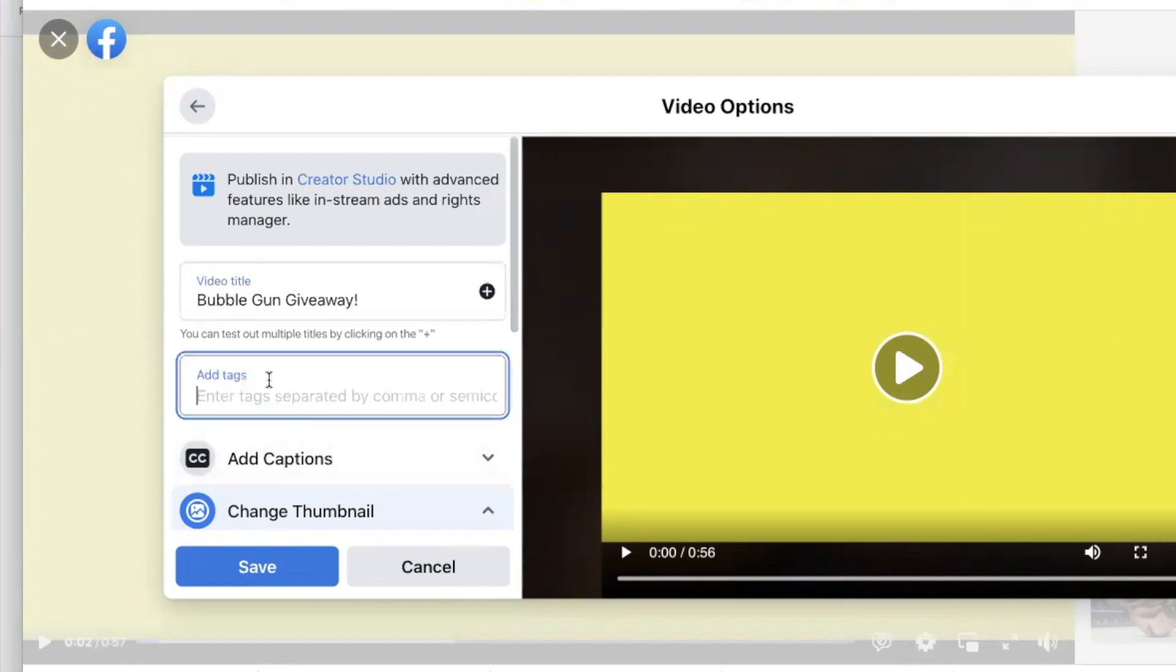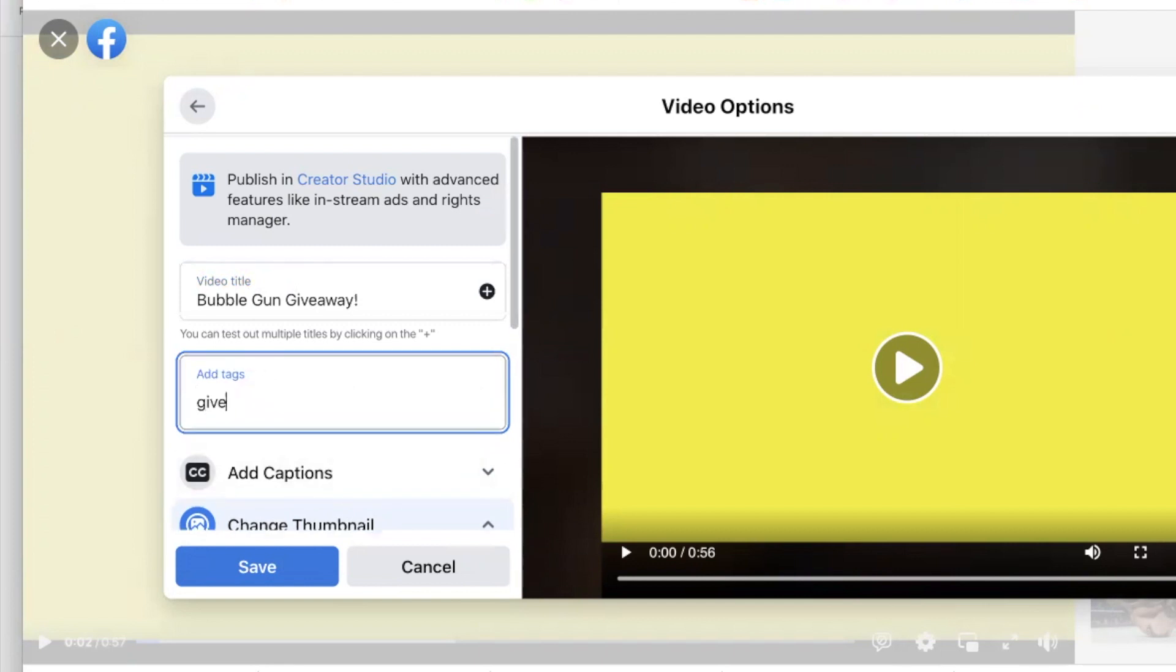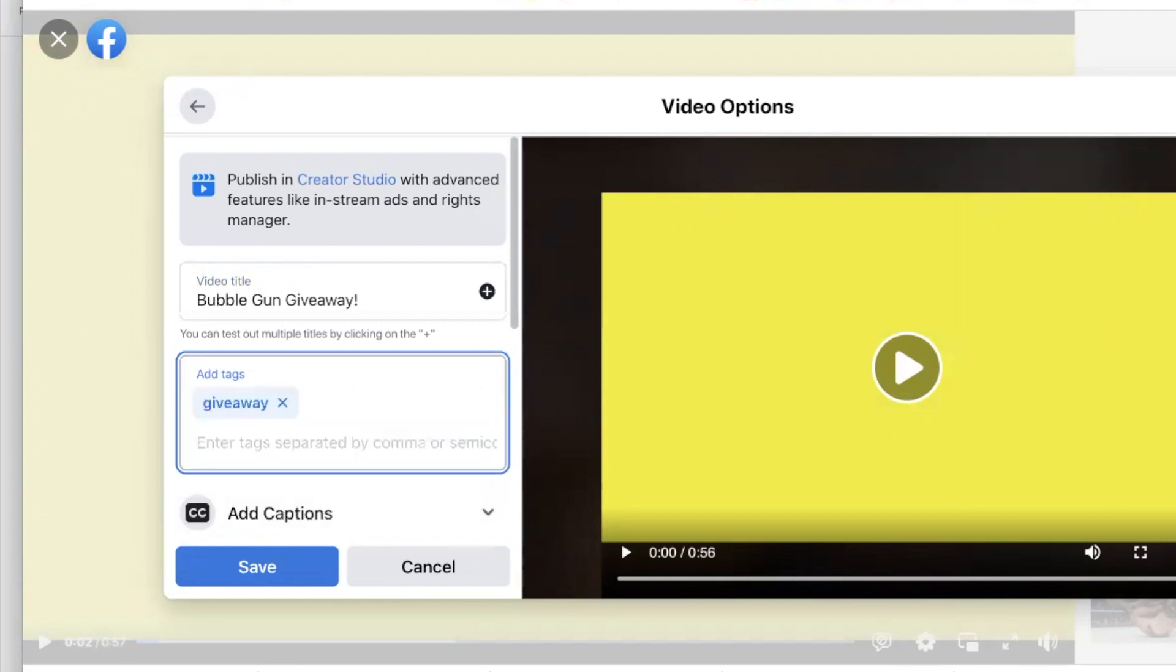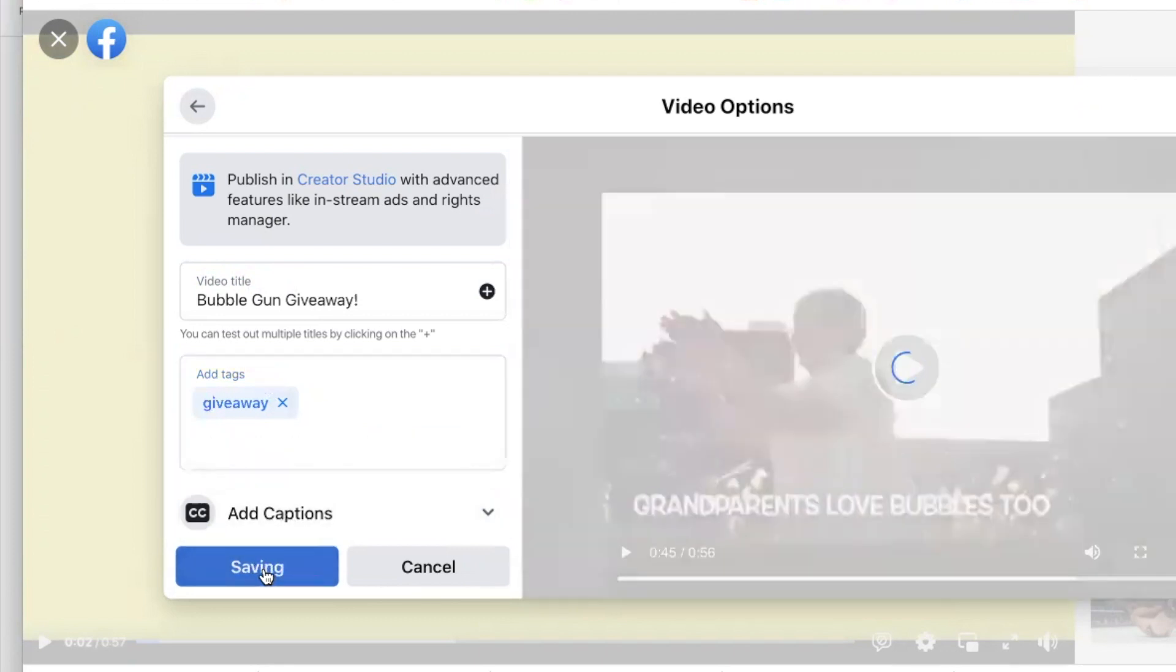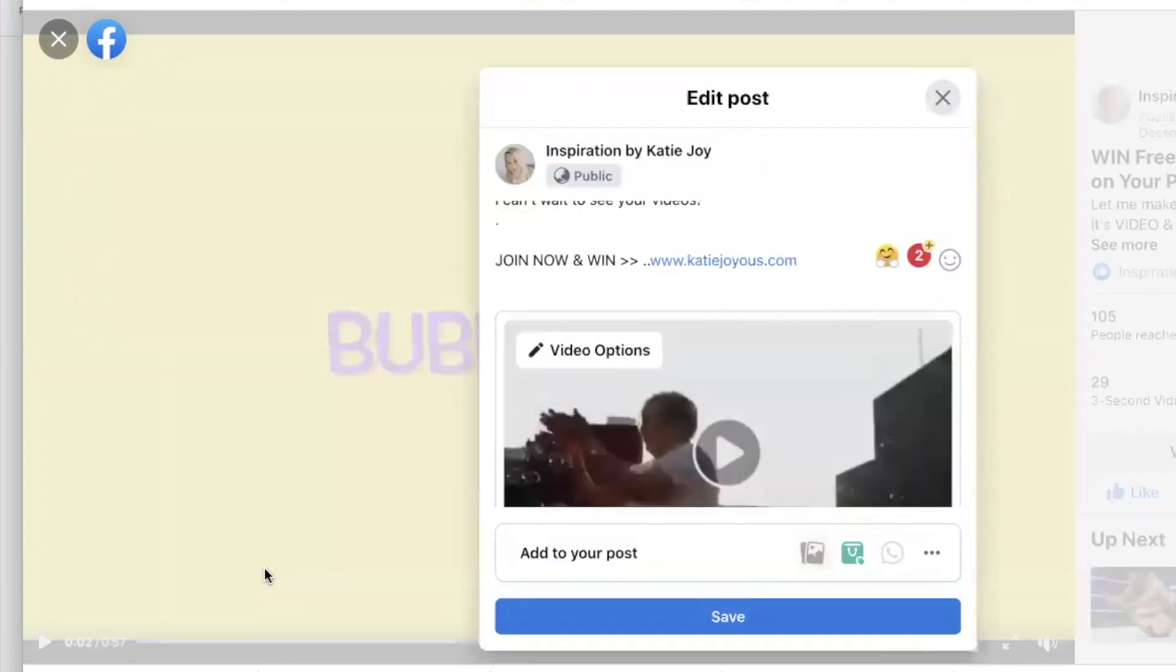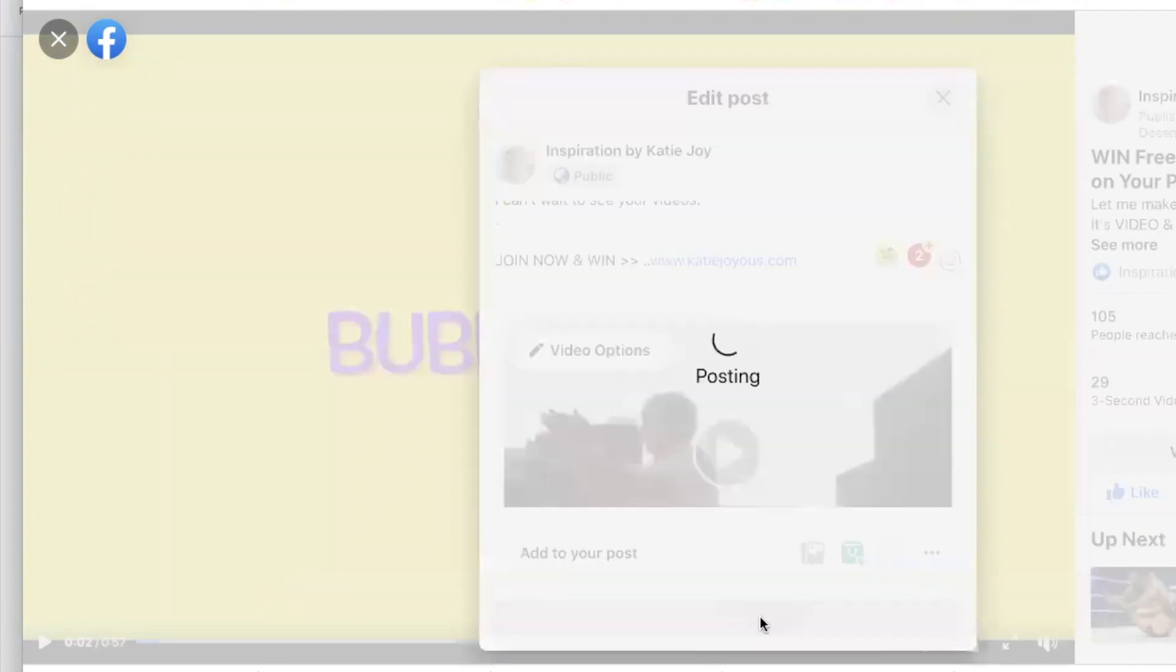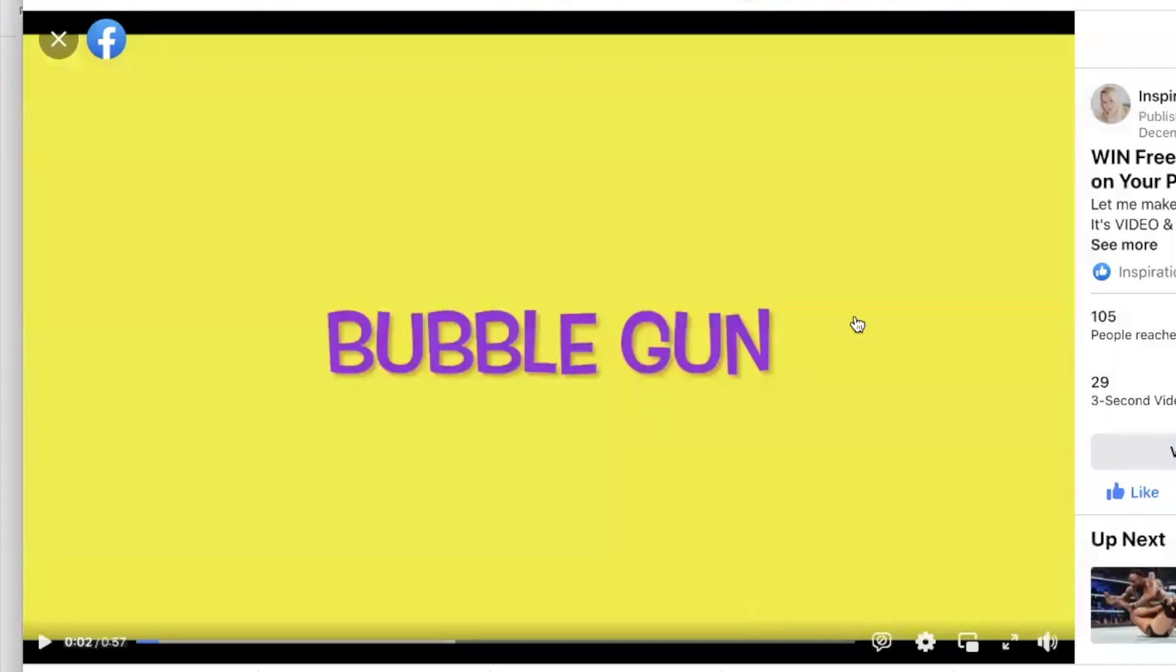And you can add tags as well. You just type it in like giveaway and it becomes there. Save and it's all changed. Save again, and there you go. It is done.